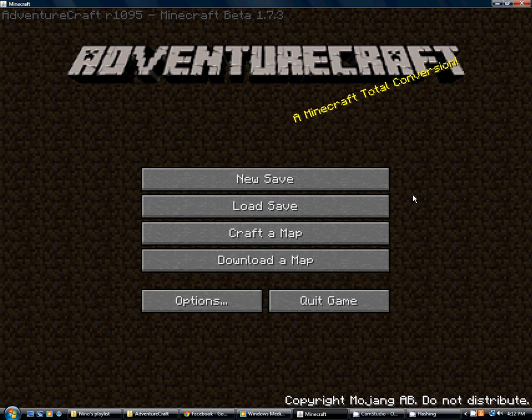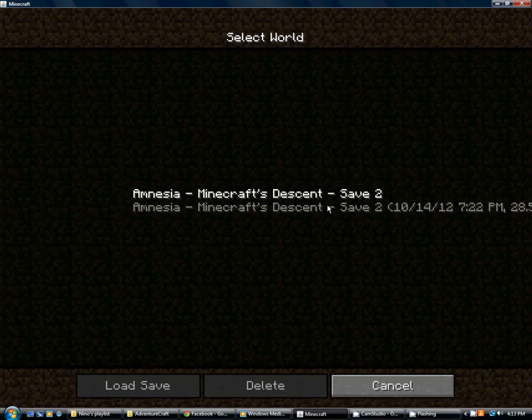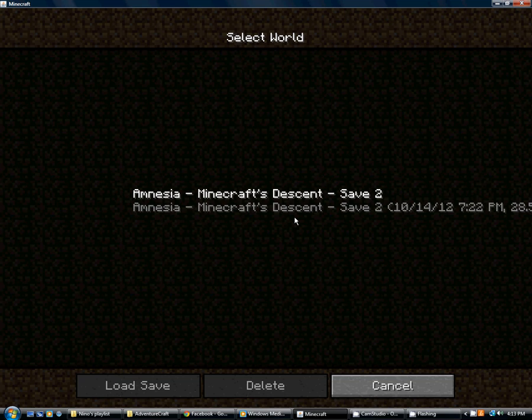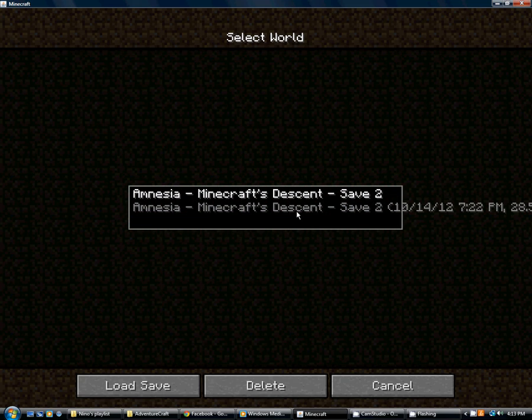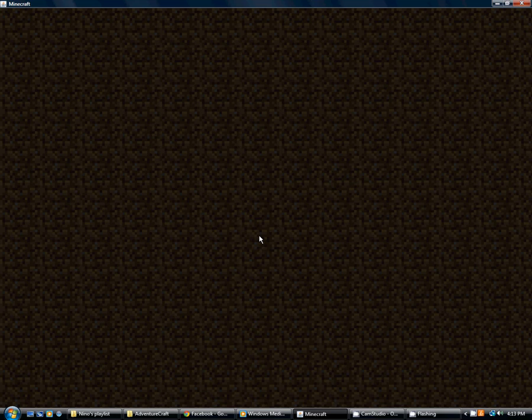Hey guys and welcome back to this Adventure Craft. When we left off in Amnesia, I couldn't really upload the last video as part two because it was too long, so I'll just fill you in on the details. I did a bunch of weird stuff and was freaked out by a bunch of weird jump scares.